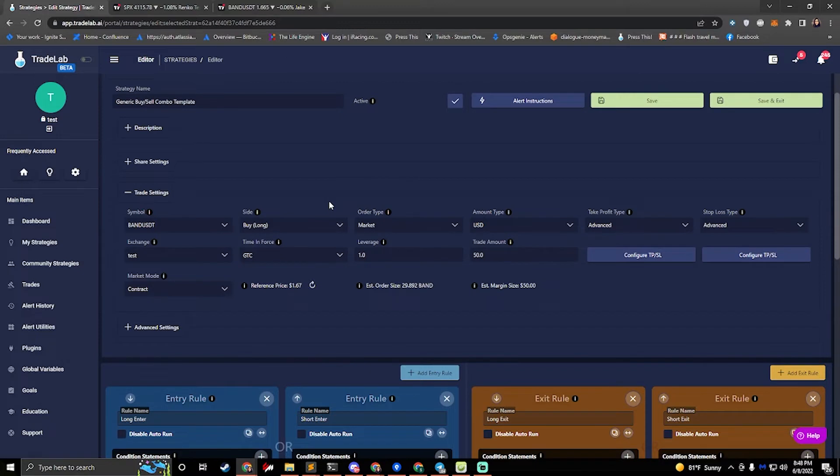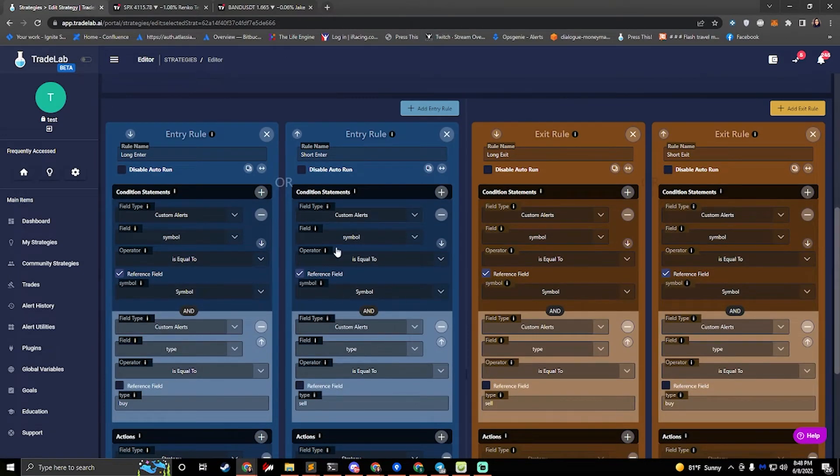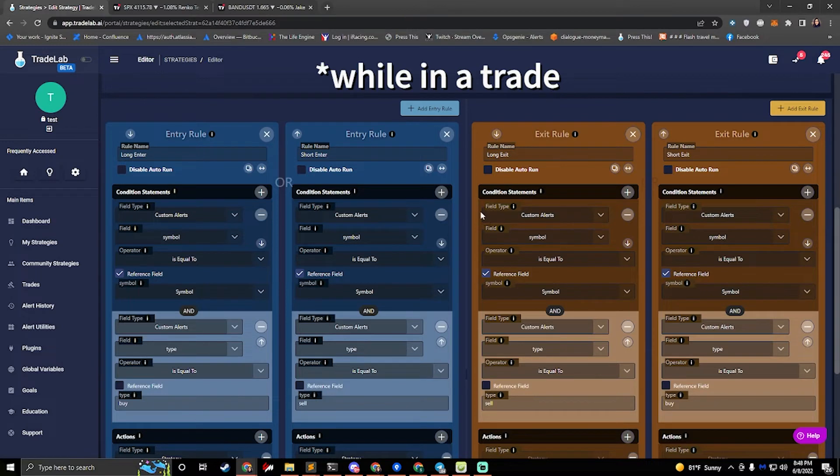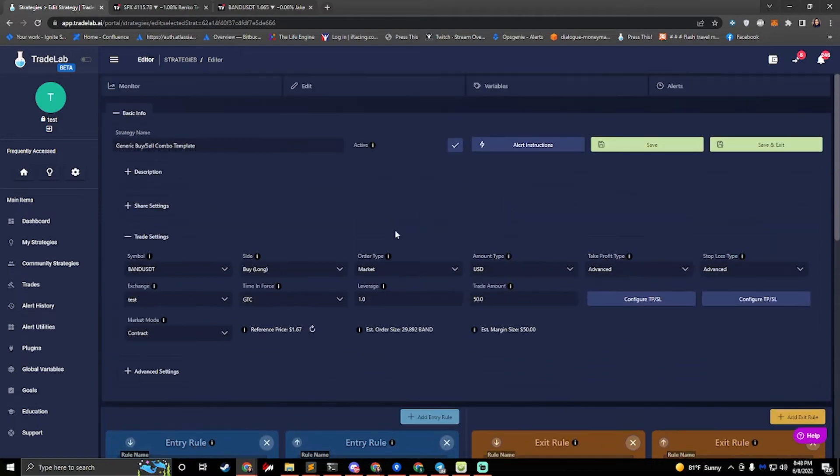So this template is made to enter a long when it hears a buy alert, and then enter a short when it hears a sell alert. If it enters a long, it'll start running its exit rules. If a short alert comes in, a sell alert, it will exit the long. Okay, so that's how this is set up.